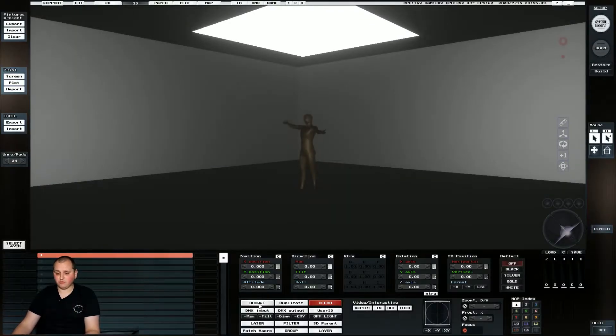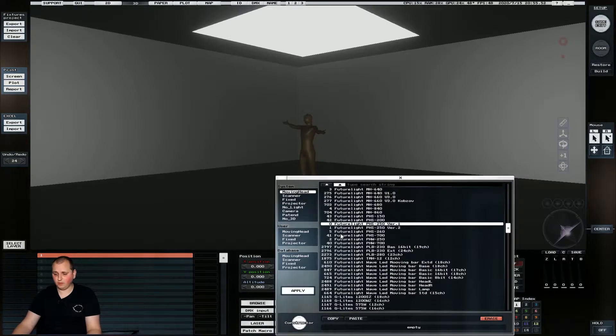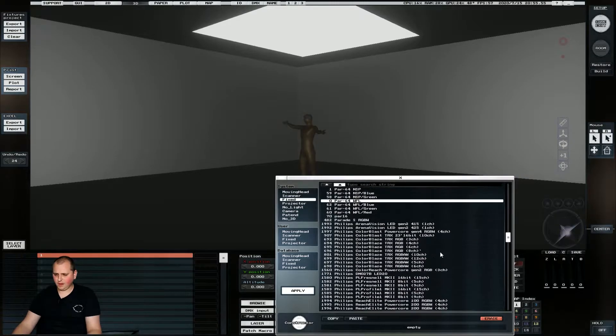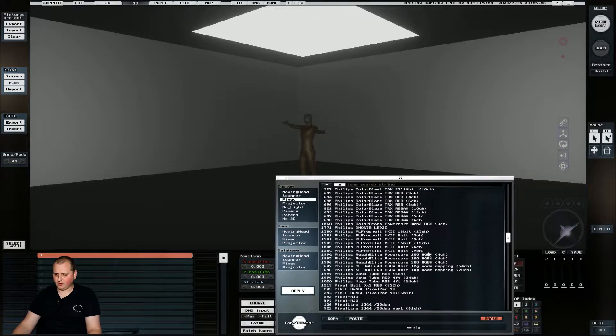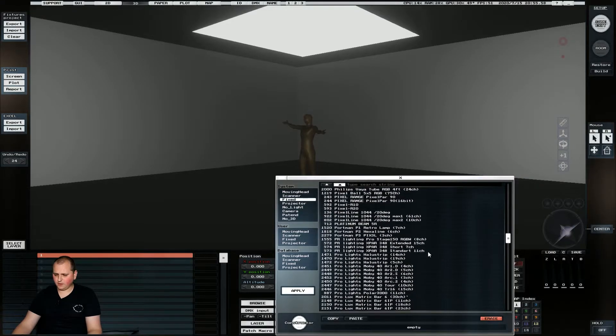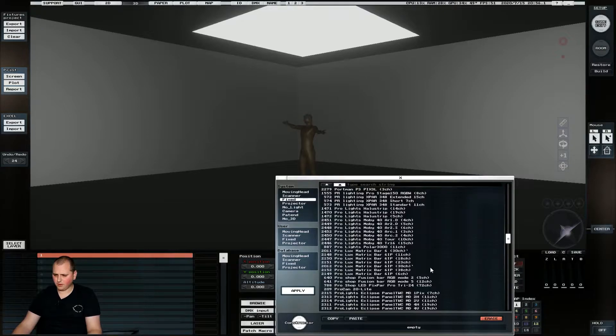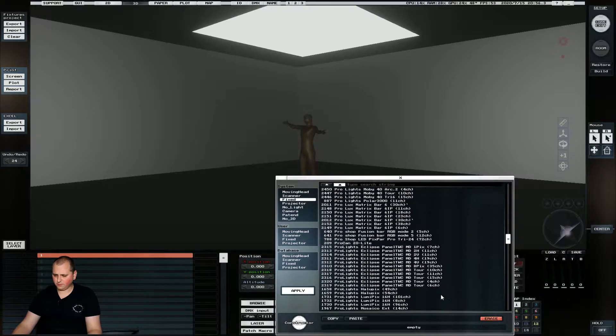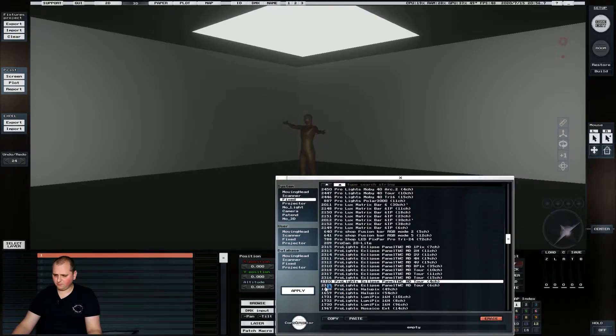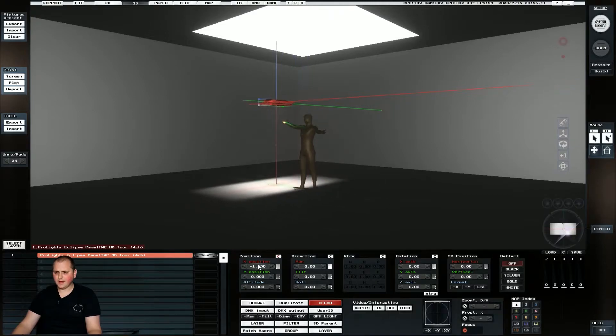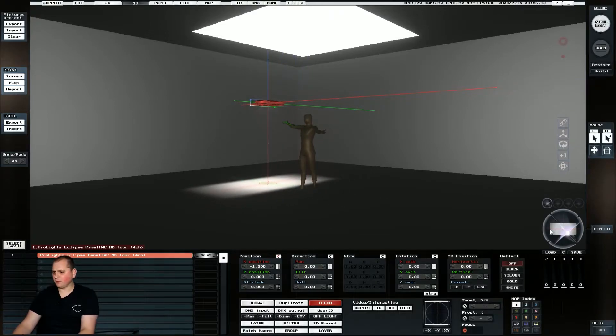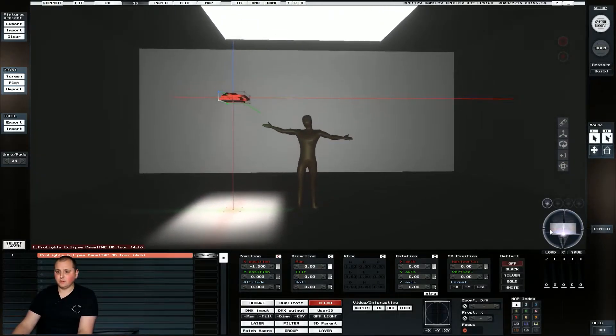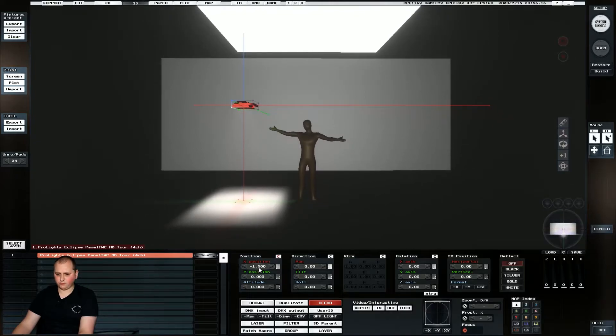So the way to solve this is we need to replicate it with moving lights or lights. So if we go into fixed and we scroll down, for my little bits of testing I've been using a ProLites fixture called the Eclipse panel TWC. So we'll grab the four channel version of that. And then basically we want to replicate what we want to see out of the light box just with these panels.